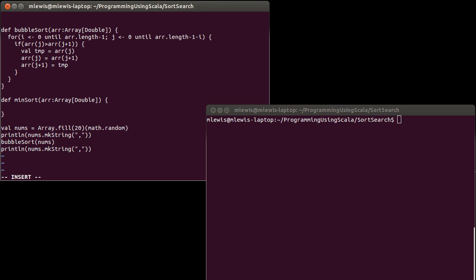And just like our bubble sort, it doesn't return anything. It just alters the array. So also like the bubble sort, this sort has basically two loops to it. And first I'm going to write them as nested loops so that you can see that. And then we'll probably modify it to use a single loop with multiple generators in it instead.